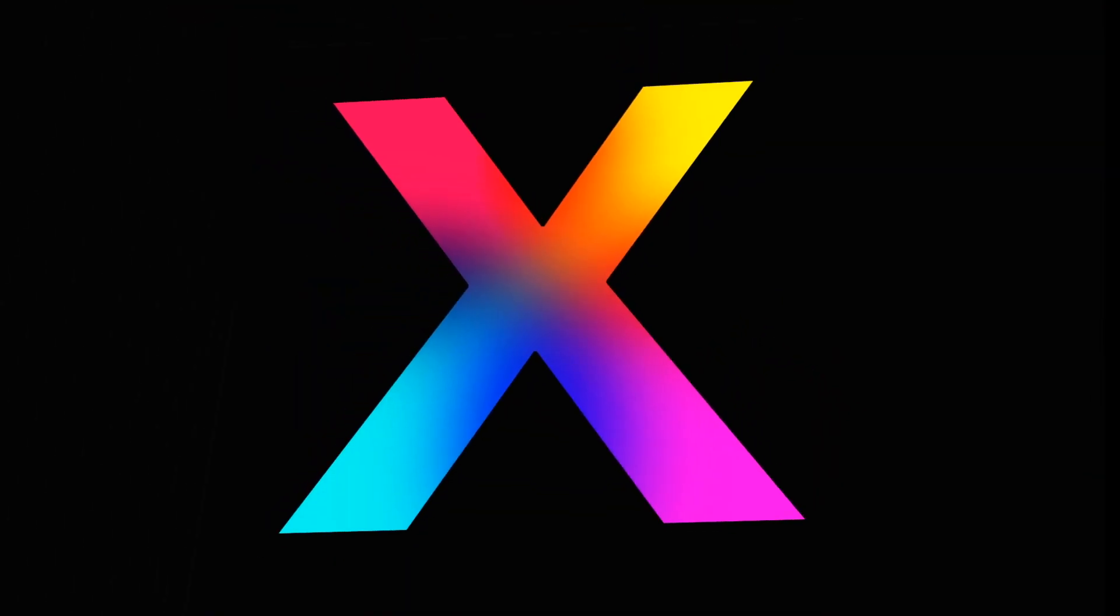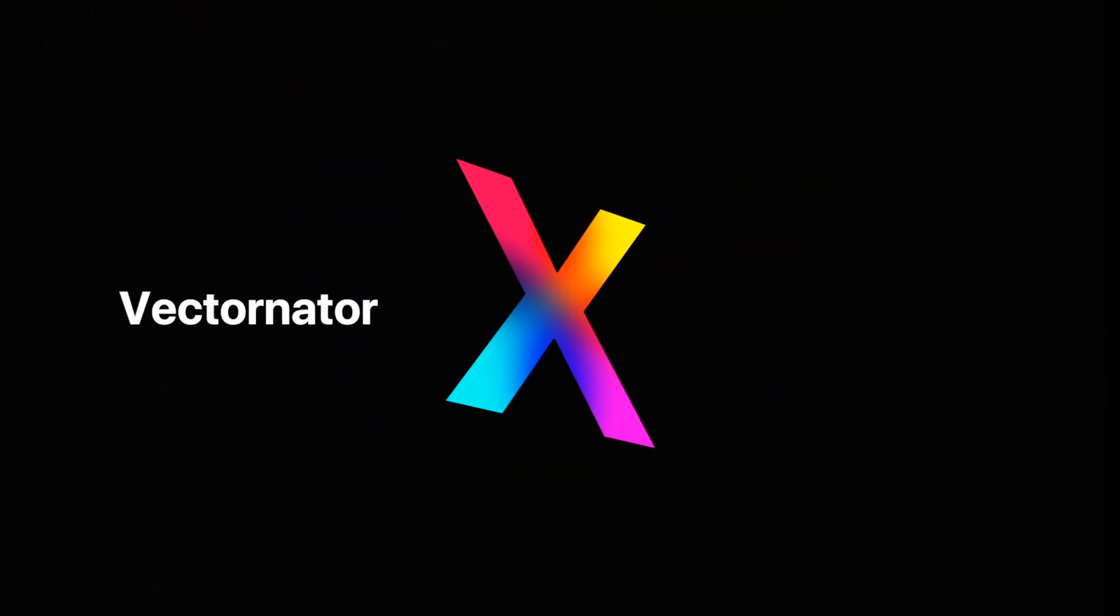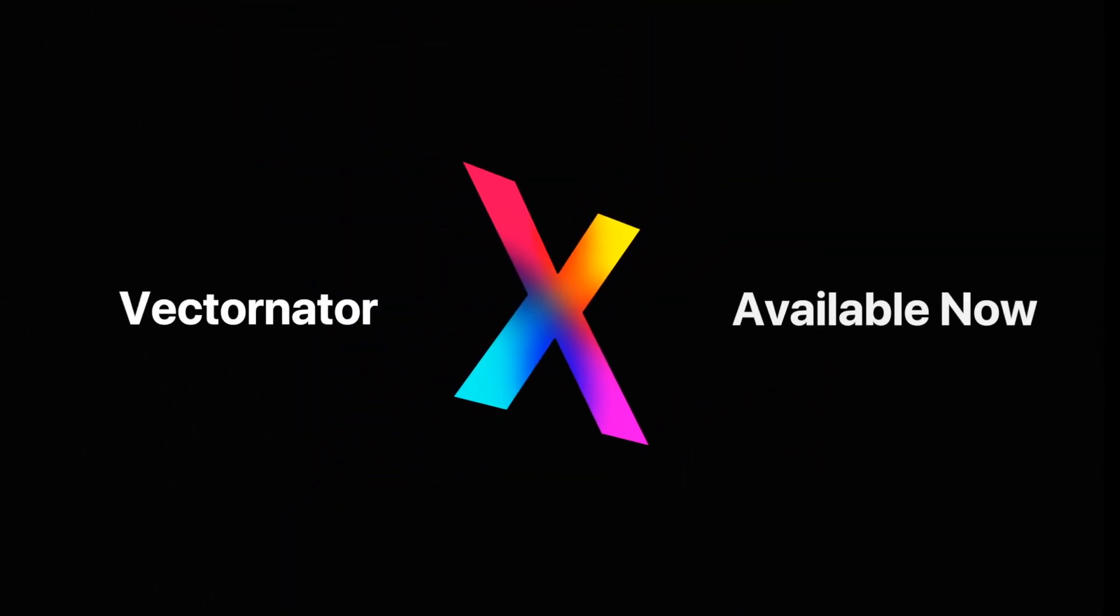Our Vectornator X update is now available for free on the App Store. So go ahead and give it a try. Thanks for watching.